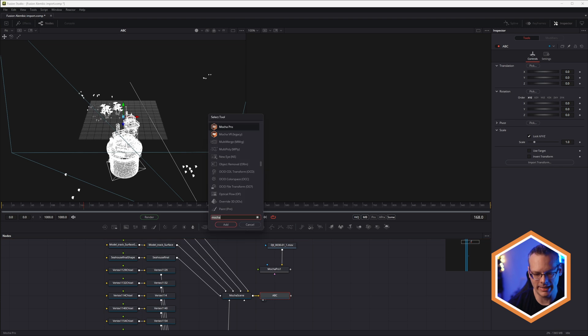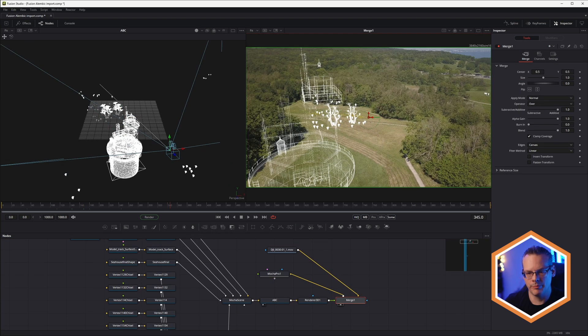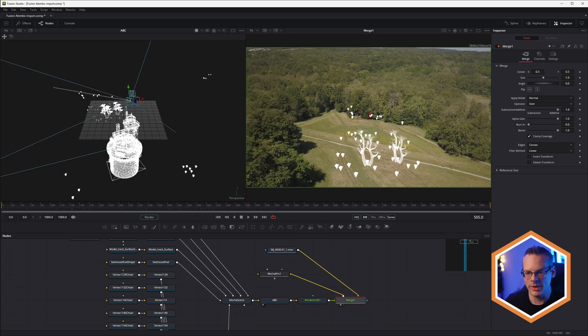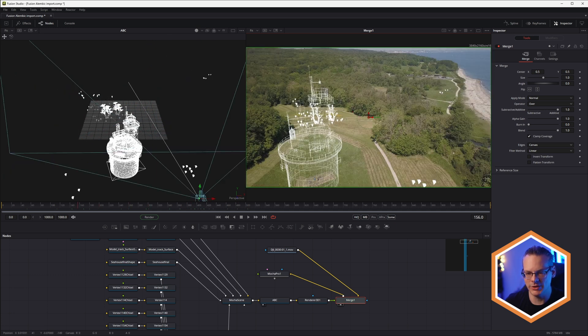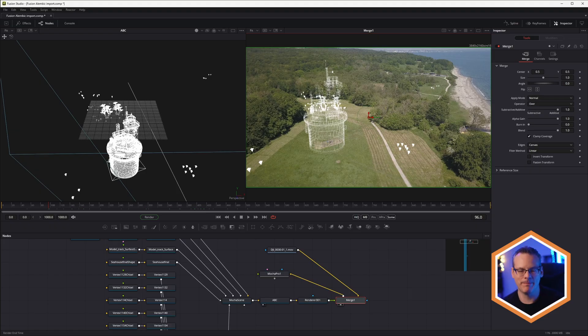I'm gonna add in a renderer 3D. And we end up with our scene that's now ready to be worked on properly.